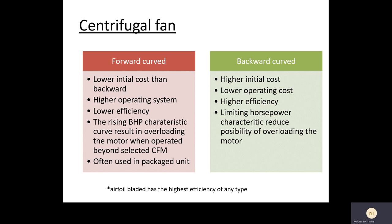The choice depends on the costs the client is willing to spend. We have to see the specification from the client. If the client needs a higher efficiency fan, then backward curve should be recommended, but they must understand that the initial cost of backward curve is higher.